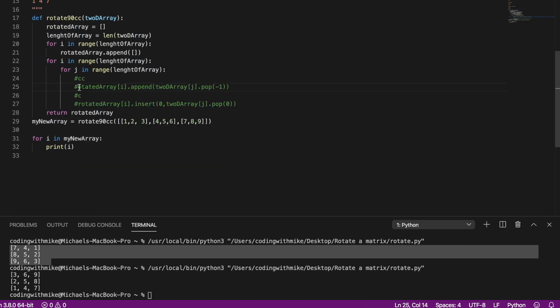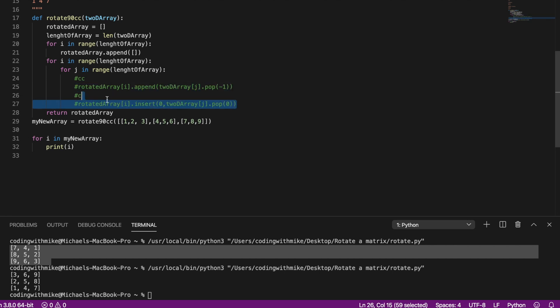So now you just have to choose which line of code you insert, whether you want it to rotate counterclockwise or clockwise.